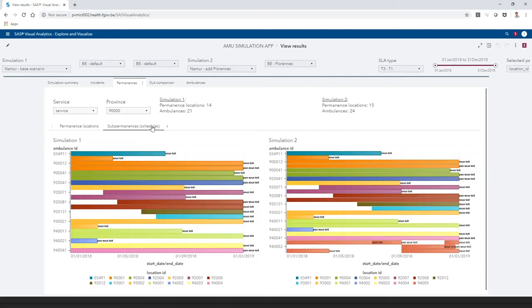In the schedules tab, we can see that there are three extra ambulances. Now we are finally ready to look at the results in the SLA comparison tab.